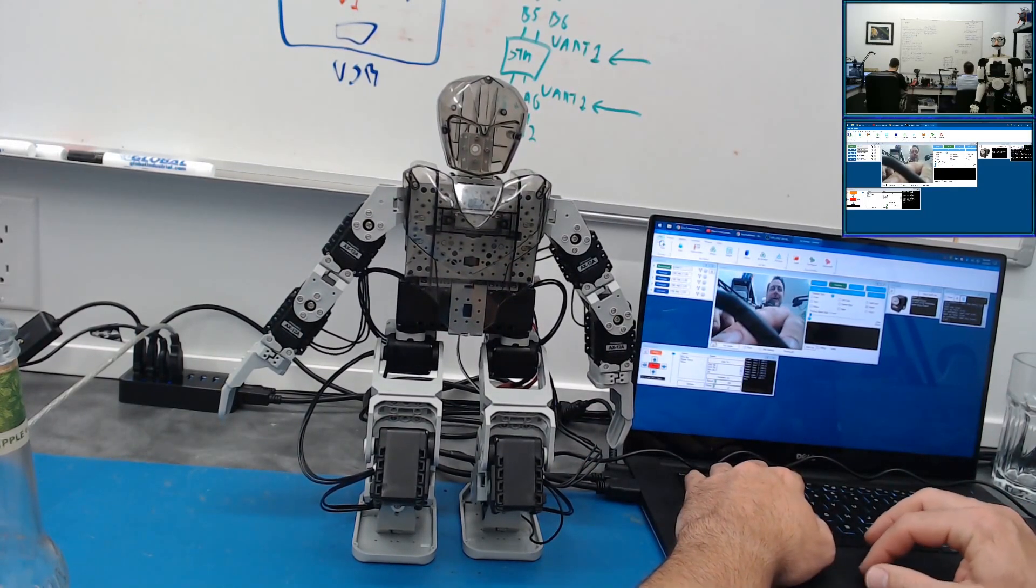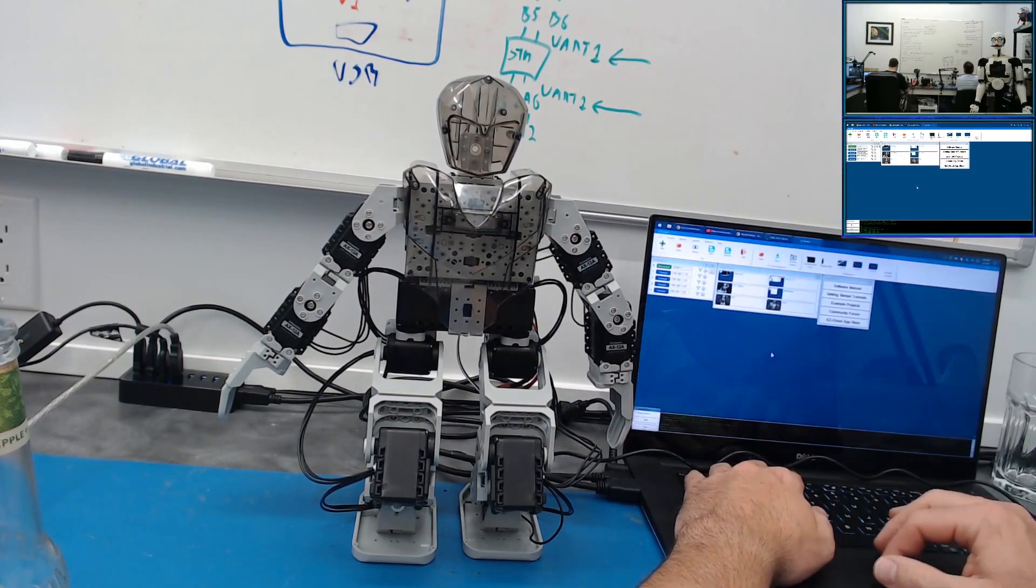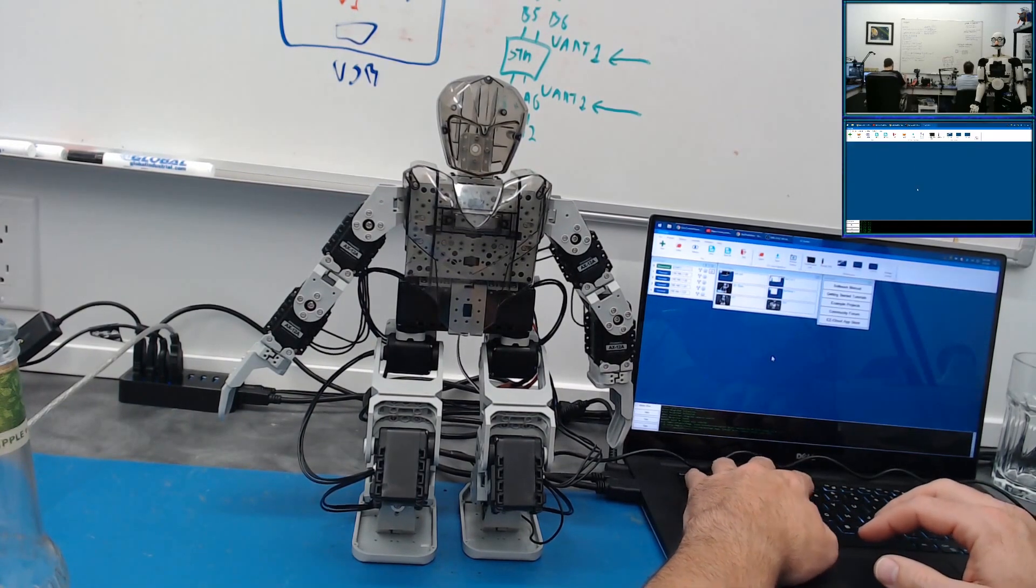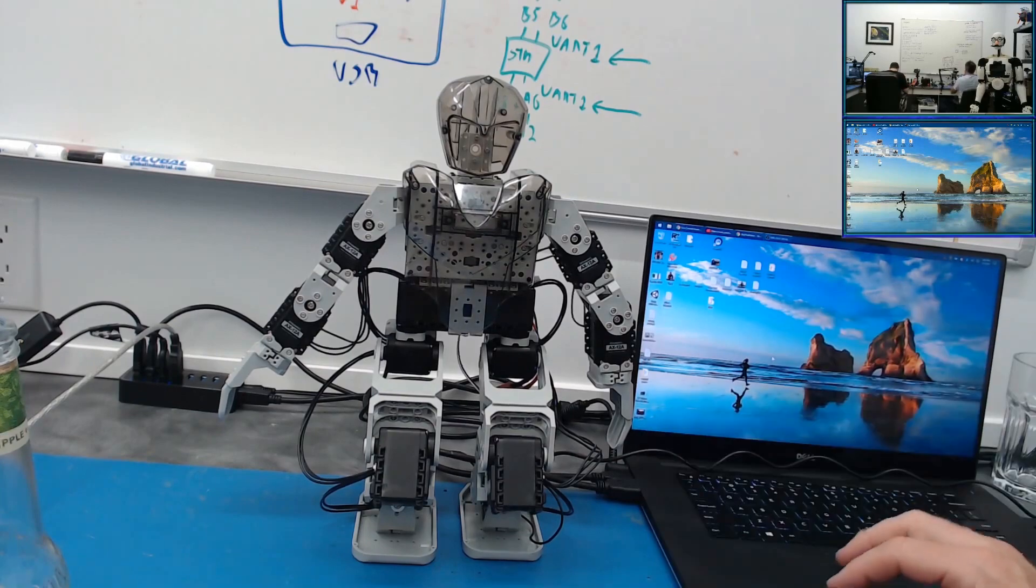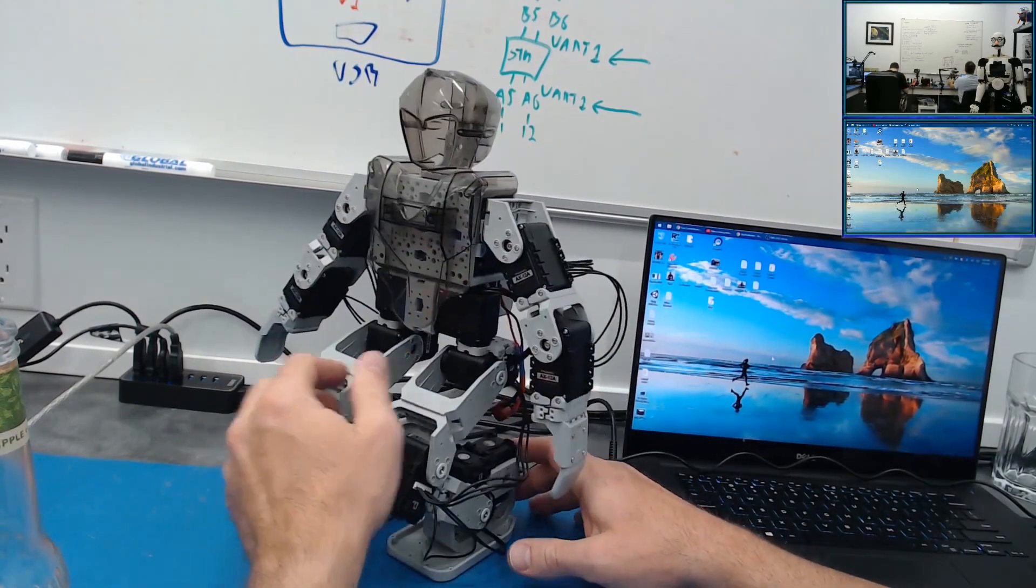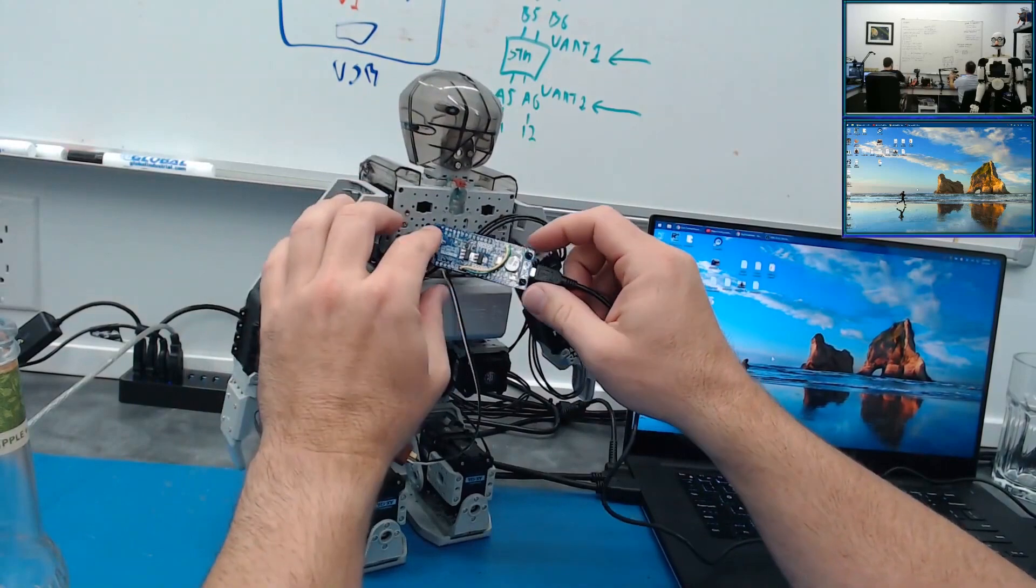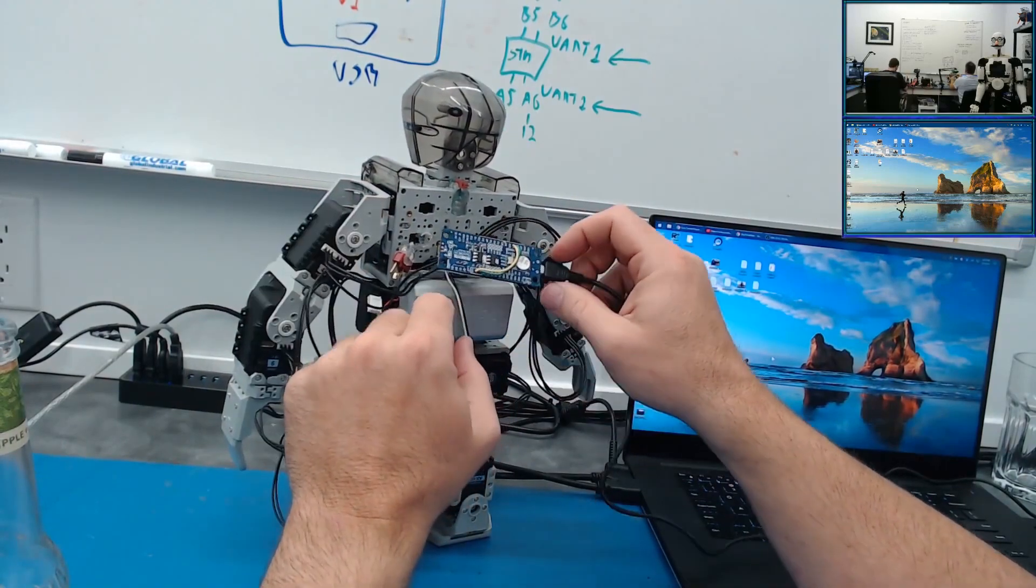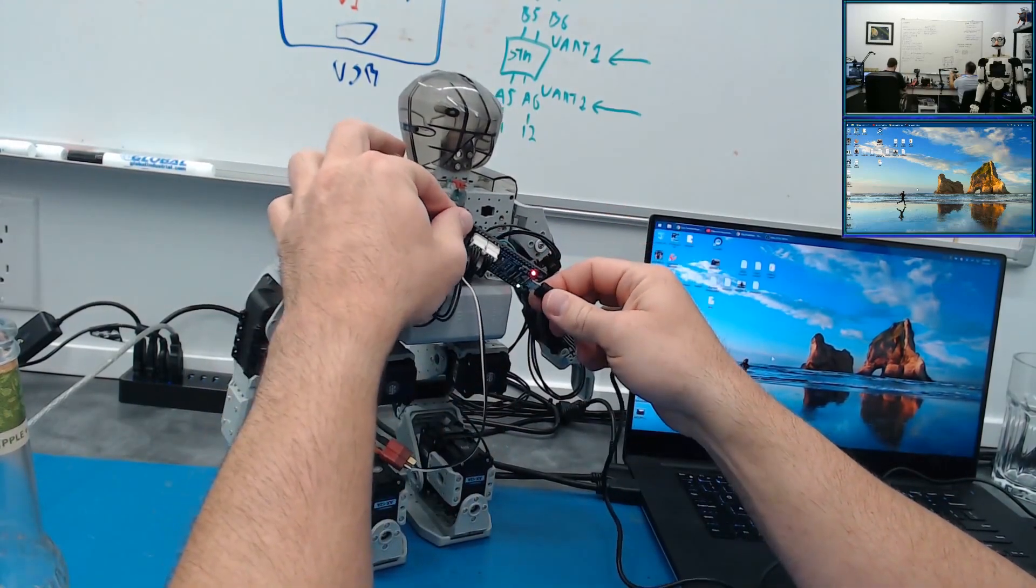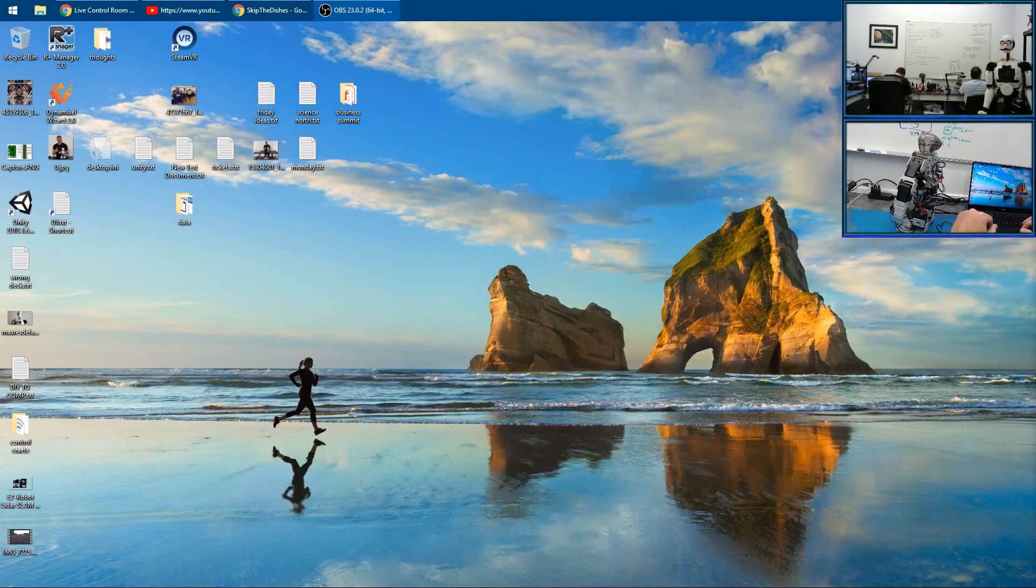So there's our Dynamixel working with Easy Builder on the Robotis Open CM and program it with the Arduino code and the rest just works. Okay guys, we'll see you on the next video.